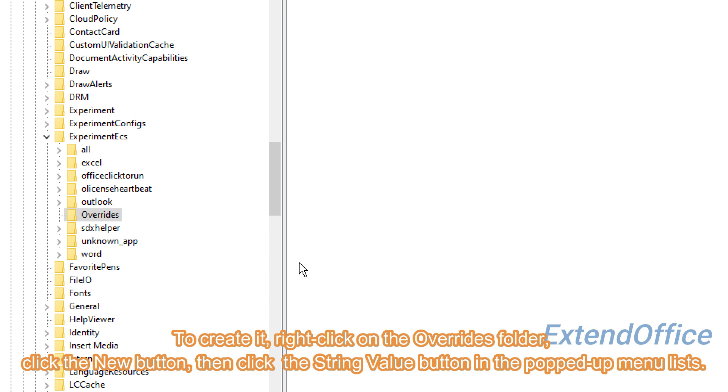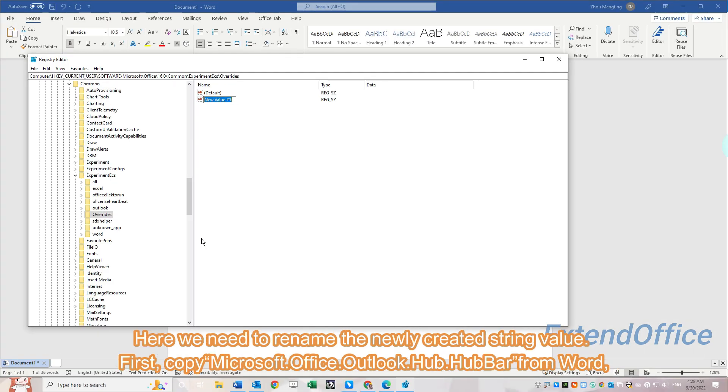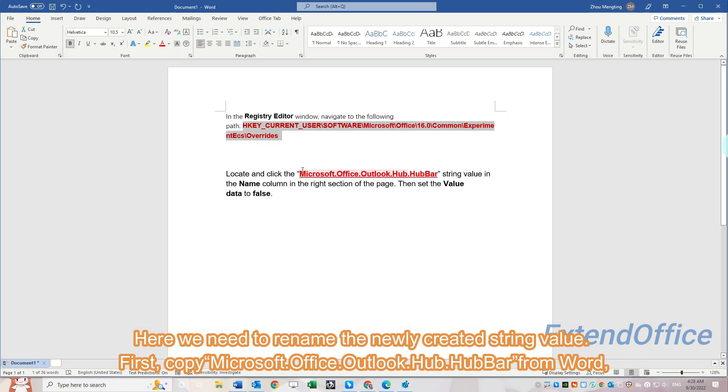Here we need to rename the newly created string value. First, copy Microsoft.Office.Outlook.Hub.HubBar.